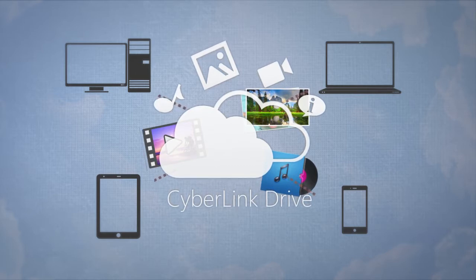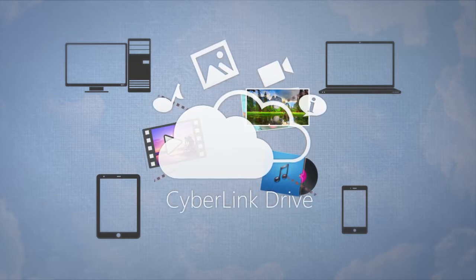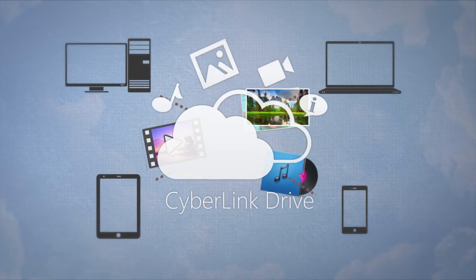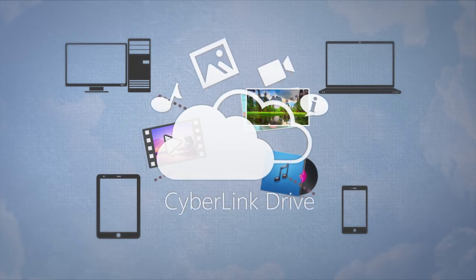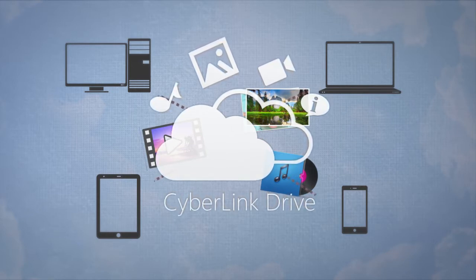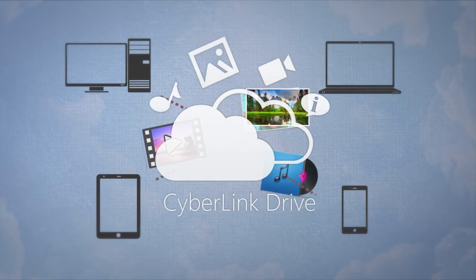Now, CyberLink PowerDVD Live allows you to store and sync all your videos, photos, and music across all your devices wirelessly with the new centrally located cloud storage service, CyberLink Drive.